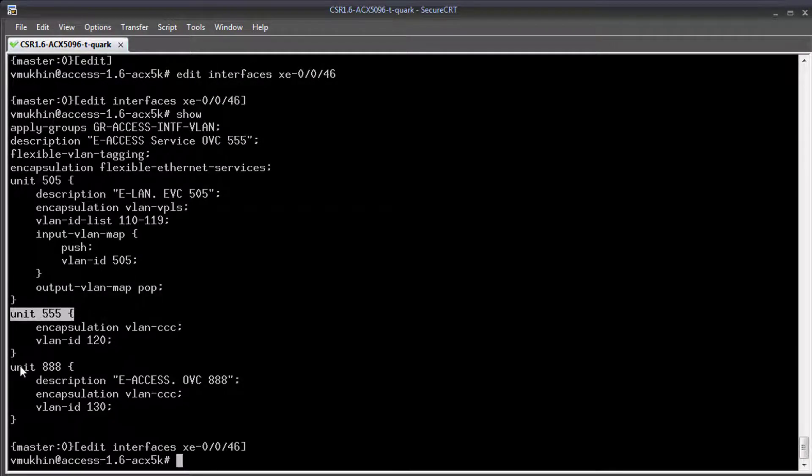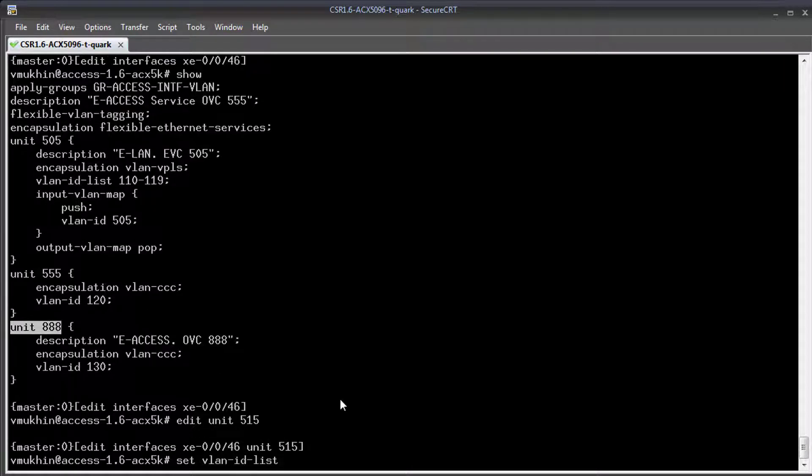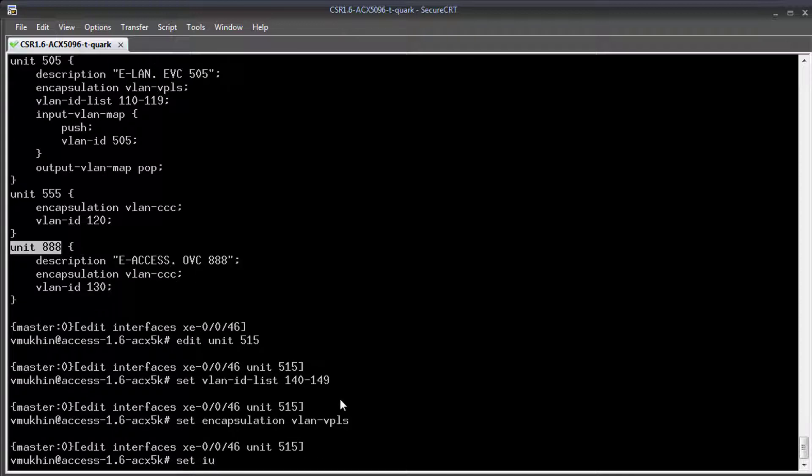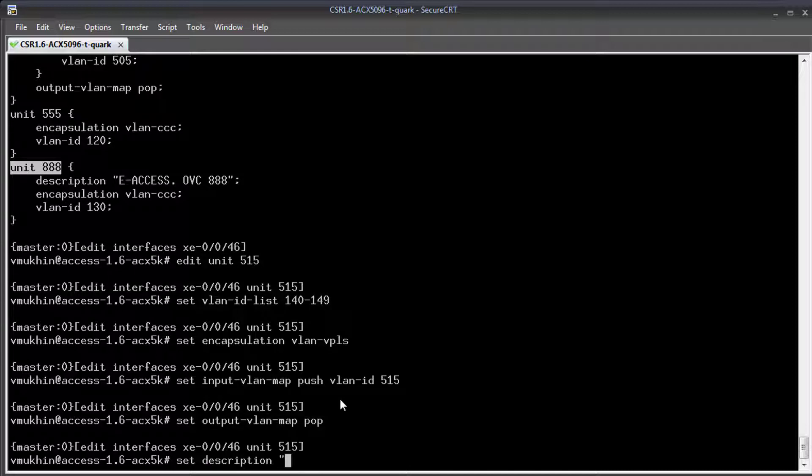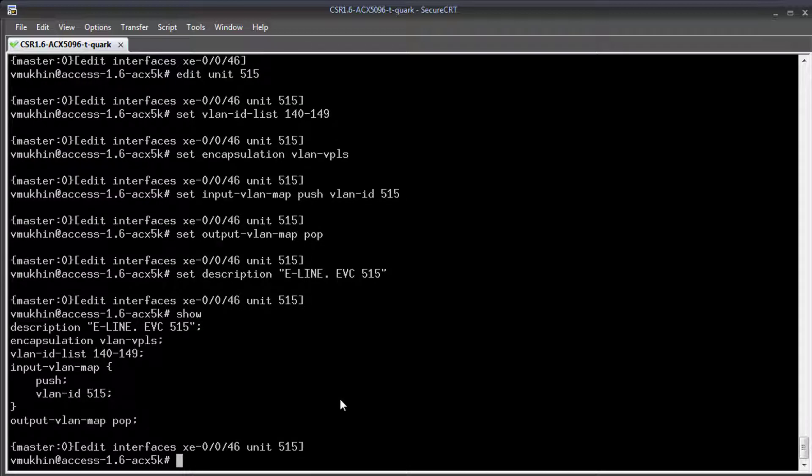I need just to add another unit for my new service and assign it with the right encapsulation and VLAN ID list which corresponds to the list of CVLANs. And do not forget to add VLAN normalization at the logical unit by pushing SVLAN tag on top of the ingress frames.